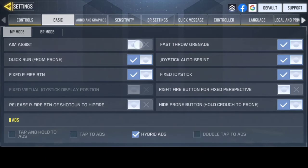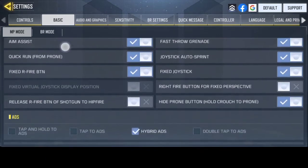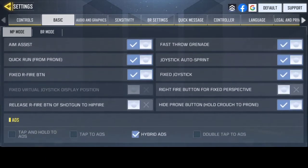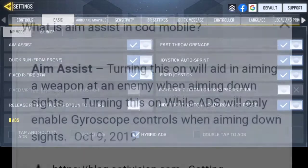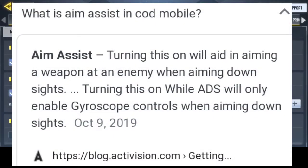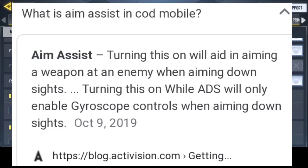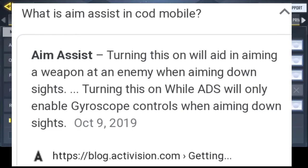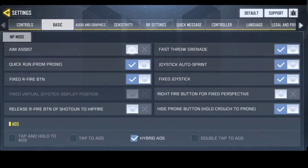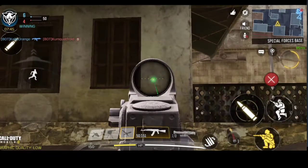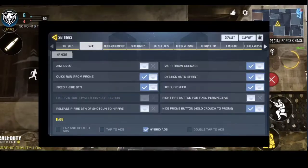Aim assist — what it basically does, as explained in the Call of Duty activation block, is it aids in aiming a weapon at an enemy when aiming down sights. When this is turned on while in ADS mode, it enables gyroscope controls when aiming down sights. Experimenting with these settings, I found it helps in maintaining focus on your target.